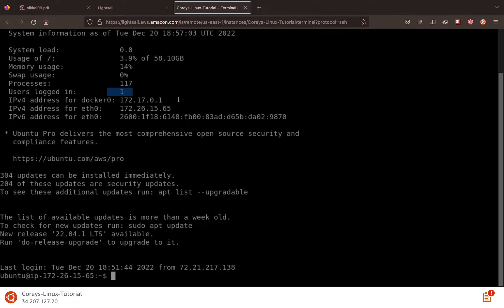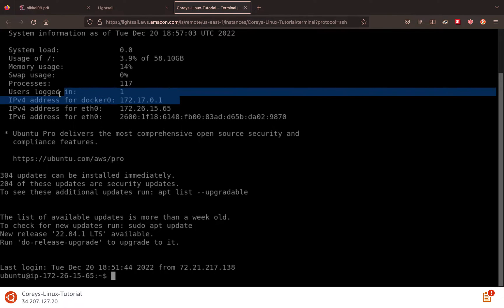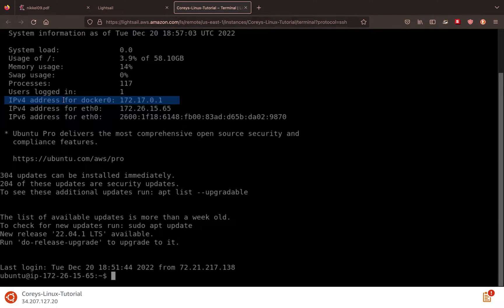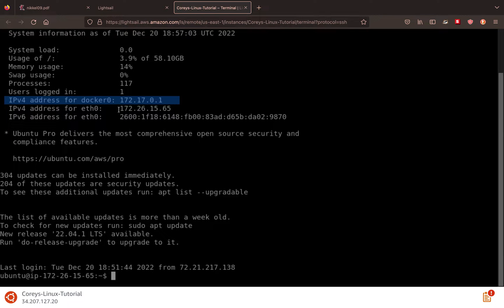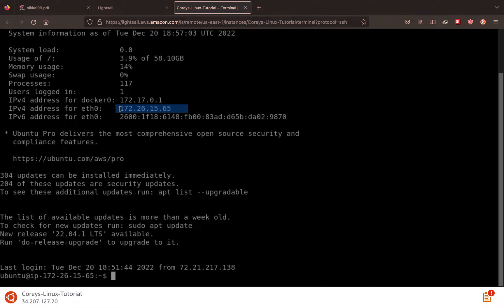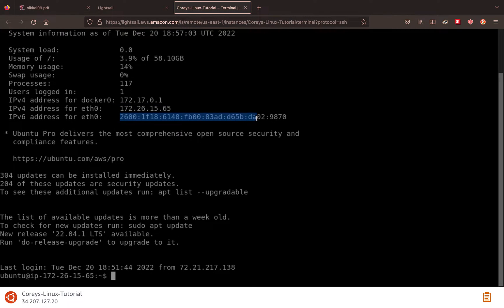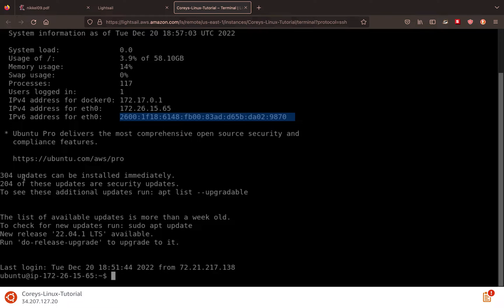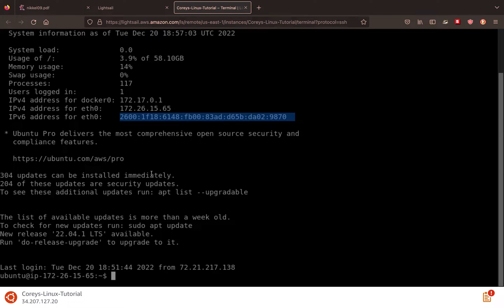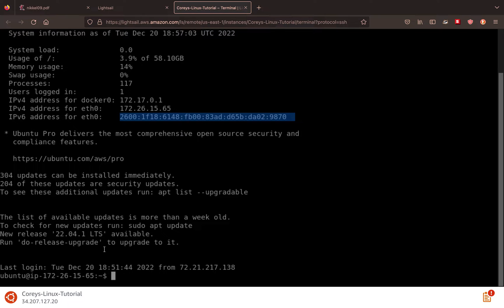I installed Docker, so we have my IP address for the Docker daemon, but my IP address for the web, IPv4, is this address. So if we ran a web server, we'd come to this address. And then the IPv6 is this long number right here. And we have a message about our packages. So we have 304 updates, 204 of them are security updates, which is just awesome. And then we have a new release for our distro. And we'll get into that later.